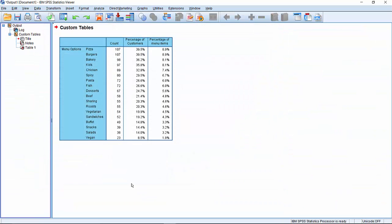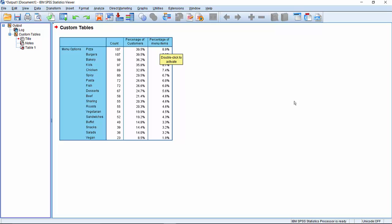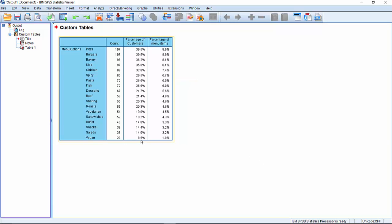The table that's generated shows us a breakdown of the different menu items. So we can see that pizza and burgers are equally popular here. 39.5% of customers have chosen these as items they'd like to see in the menu. As a percentage of the total number of selections that were made by all of the customers, they represent about 8.9% each. The least popular are vegan. Only 8.5% of customers say they'd like to see vegan on the menu, and they represent 1.9% of all the different selections made. And we can see that things like desserts and fish dishes and pasta are kind of round about the middle here, 26.5% or 24%.